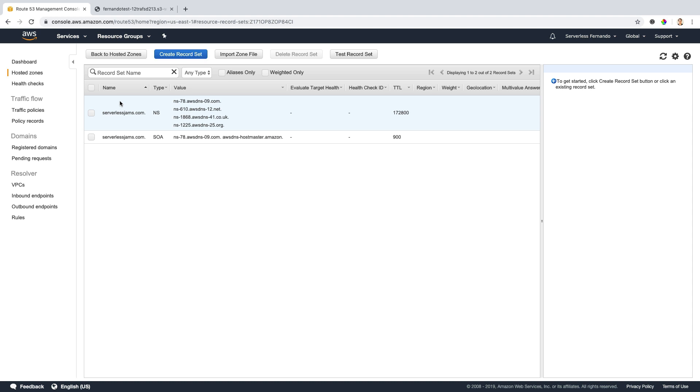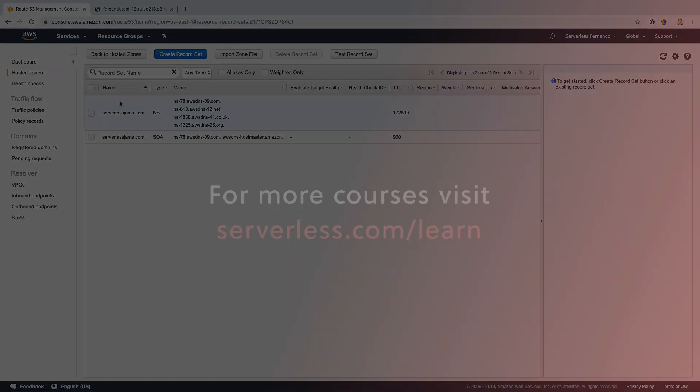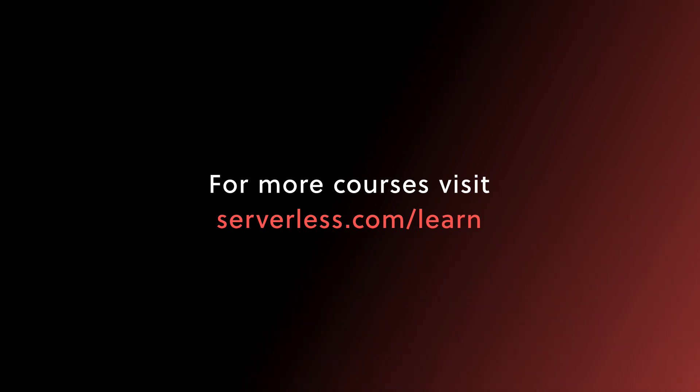In the next video, let's see how we can request an SSL certificate for our domain name. We'll see you next time.